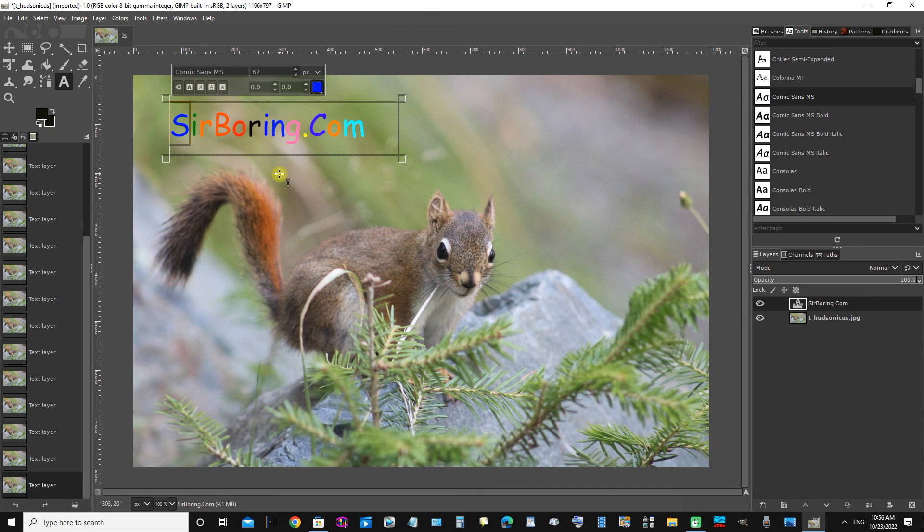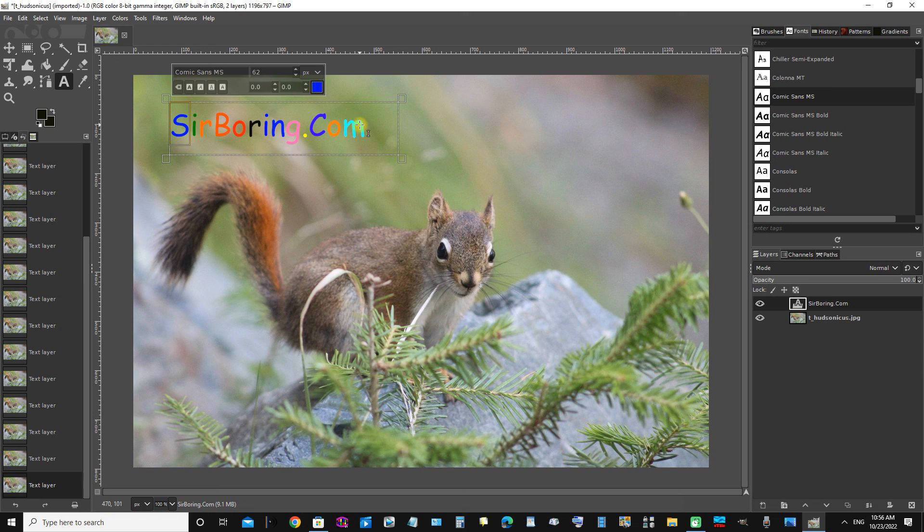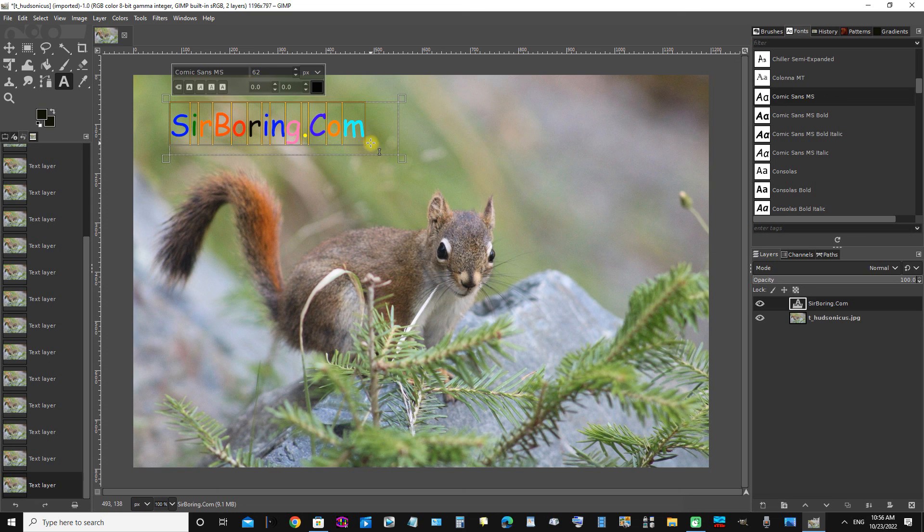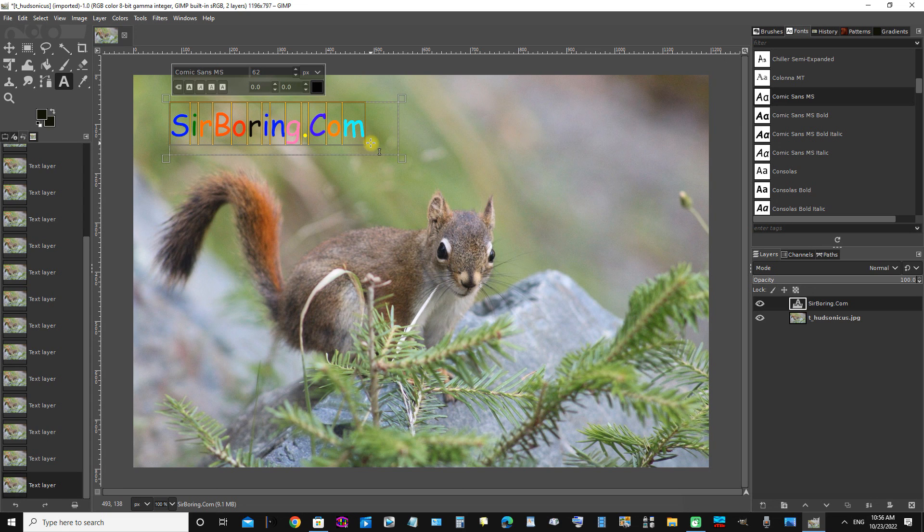Okay, sorry that took so long, but there you go. You can see that you can change the colors of the letters individually. I think it's an awesome program. As I said earlier, you can download it for free from gimp.org. I think it's an awesome program.